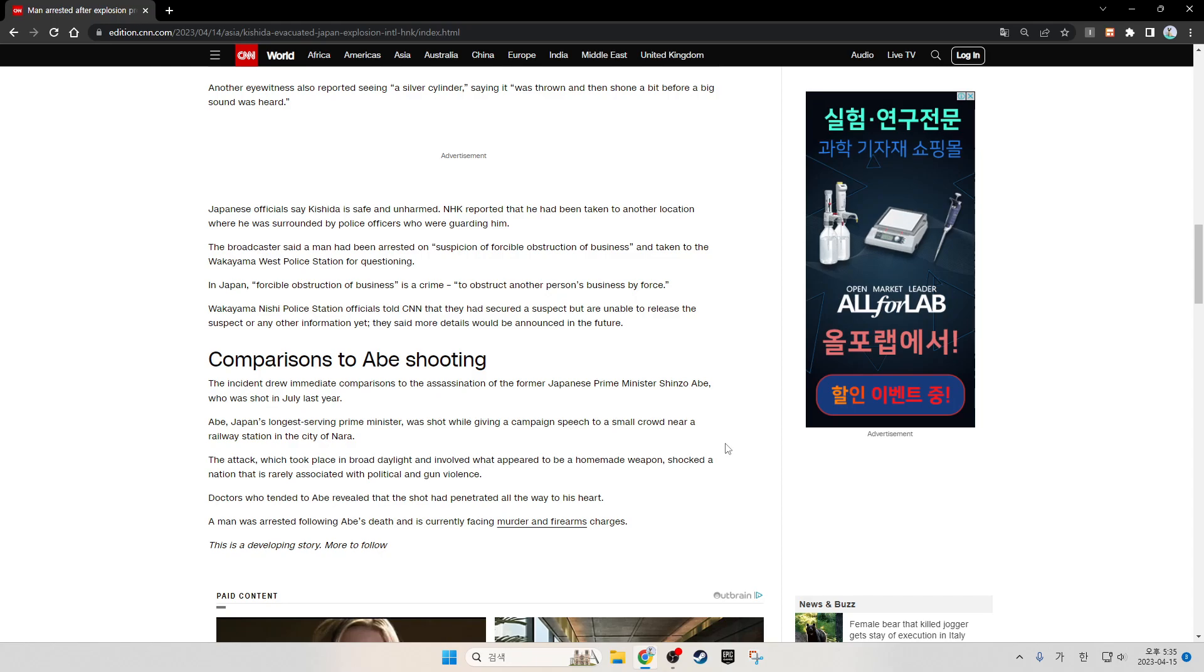The broadcaster said the man had been arrested on suspicion of forcible obstruction of business and taken to the Wakayama West Police Station for questioning. In Japan, forcible obstruction of business is a crime that involves obstructing another person's business by force.